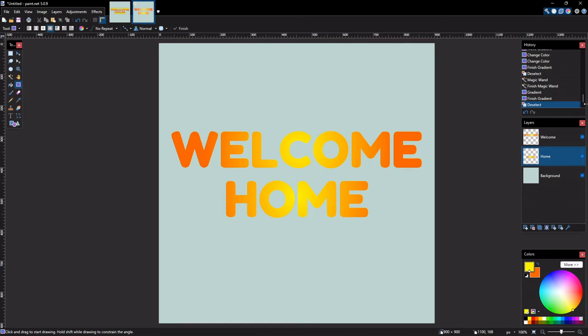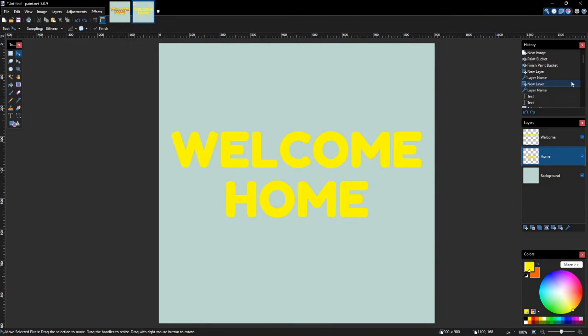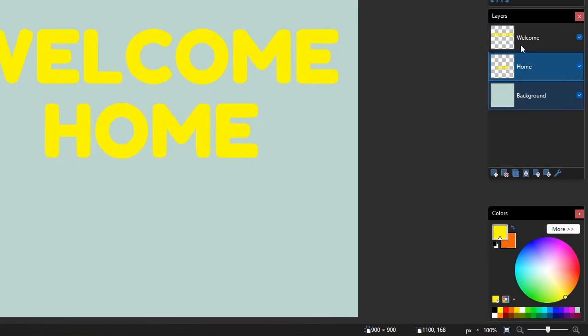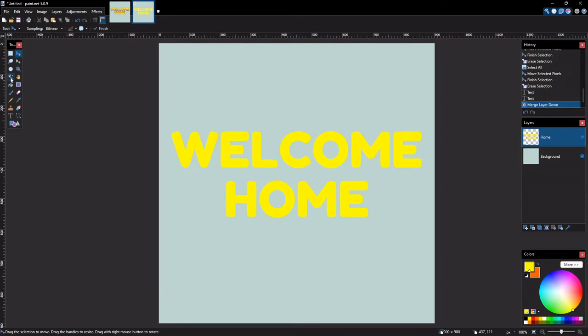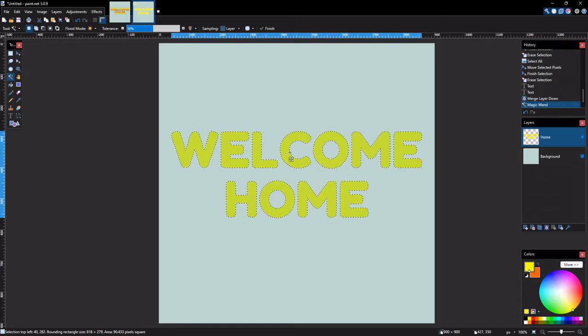If you want to fill multiple lines of text with a single gradient, merge the layers of the text into one layer first, and then repeat the steps of filling text with gradient we did just now.